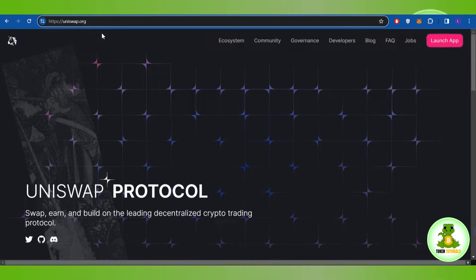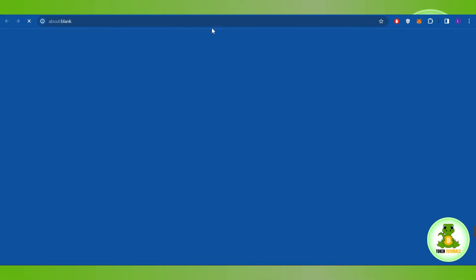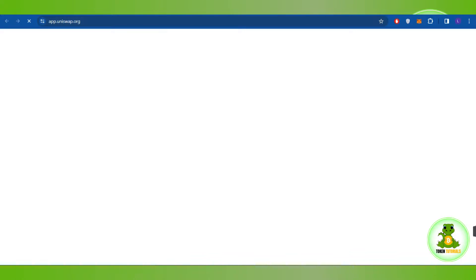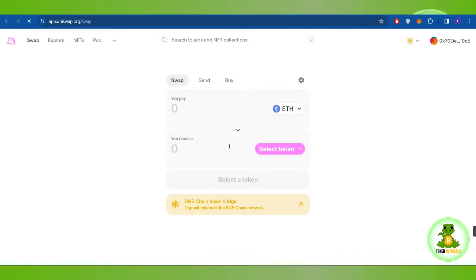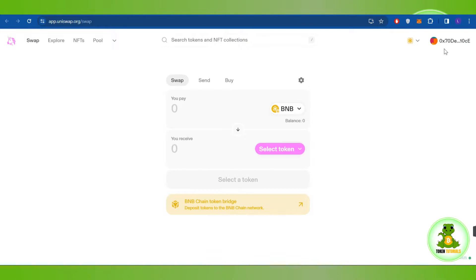Afterwards, you need to tap on the launch app button in the top right hand corner of the screen. Once you do this, you will be landed on this page where you need to tap on the connect button in the top right hand corner of the screen.